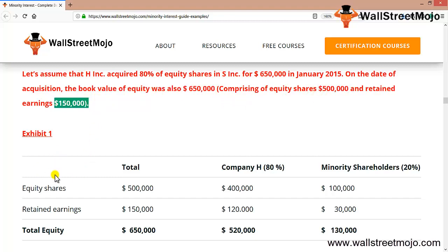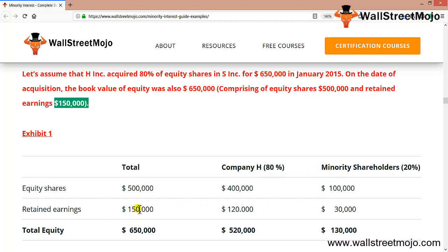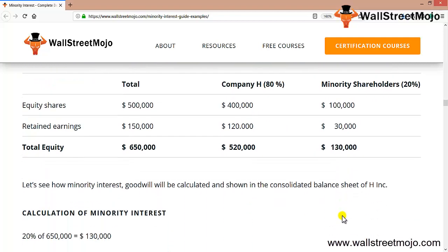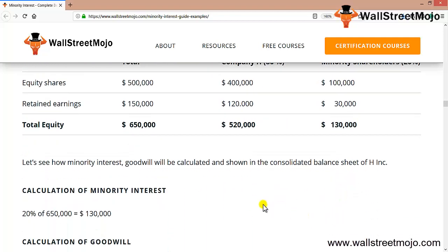The exhibit shows details: the equity shares in amount, the percentage attributable to H and to minority shareholders, and the retained earnings details of $150,000 distributed in 80% and 20%, giving total equity bifurcation.